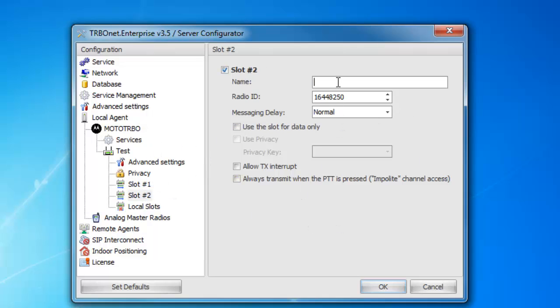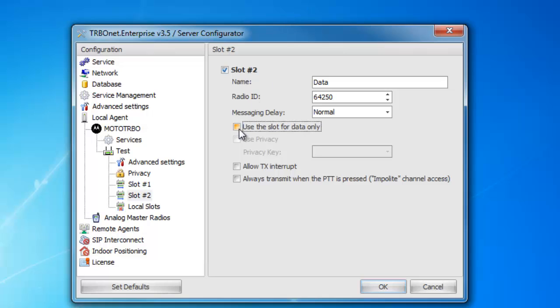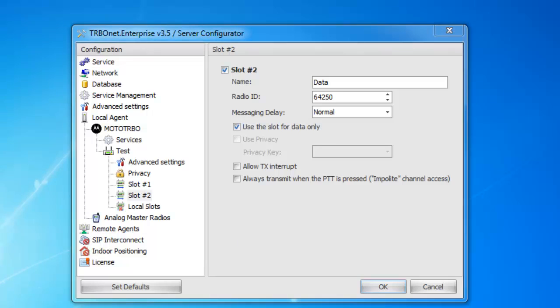Next is our second slot. I'm going to label this one data, keep it the same ID, and then below I have my use slot for data only. You can see why that is when you watch the basic navigation video.